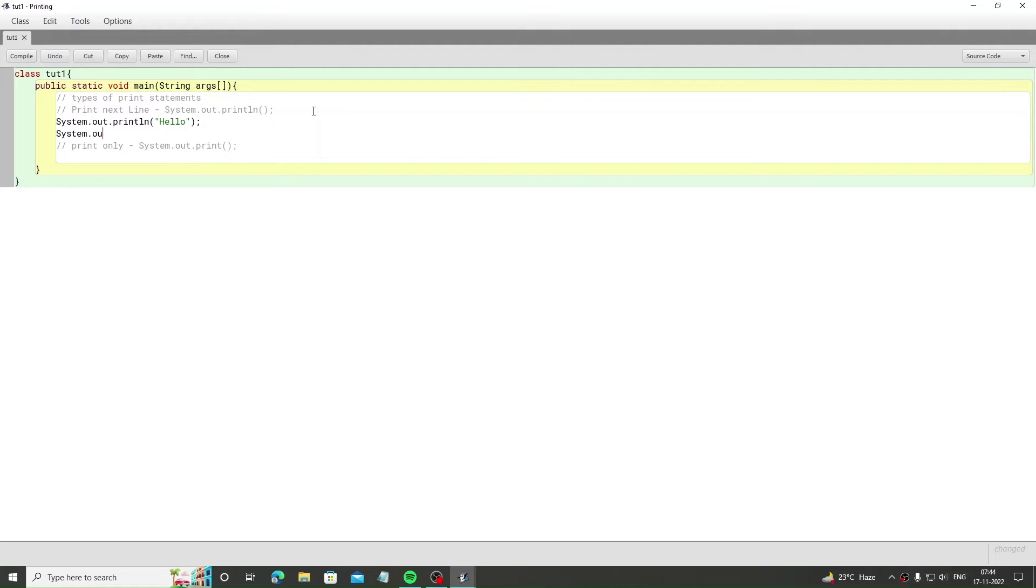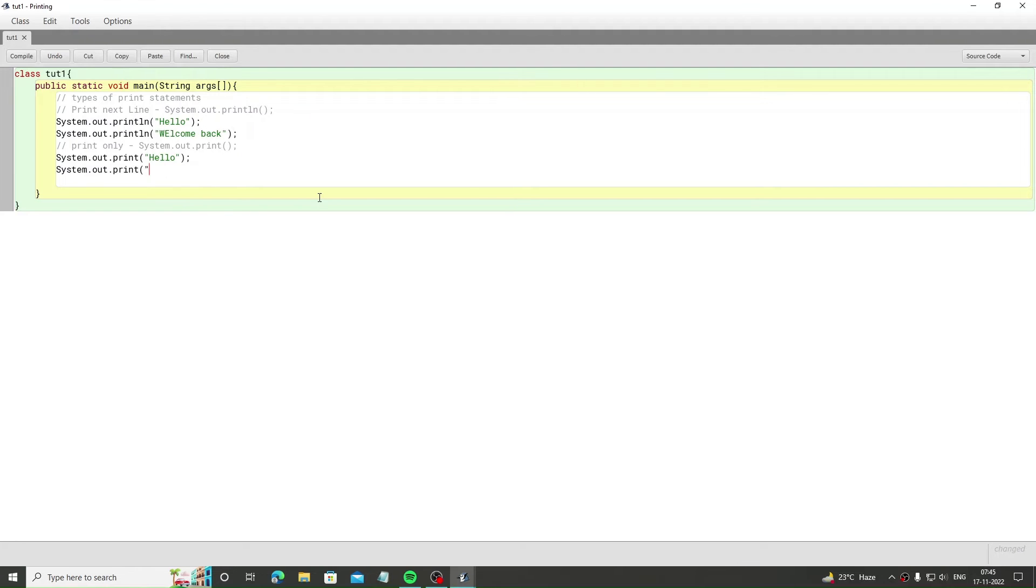First there is system.out.println. This statement adds a new line after printing the text. Then there is system.out.print. This statement adds no line after printing the text. Let's run the program.